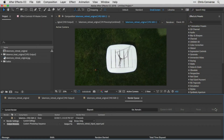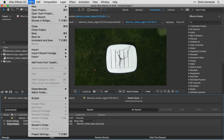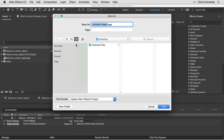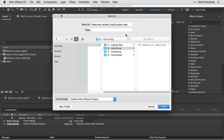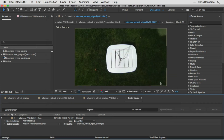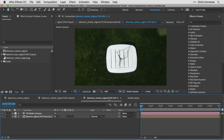Before continuing to Photoshop to edit out the tripod, let's save our After Effects project. Go to File > Save, navigate to the exercise files, go into retouching, and name this lakemoreretreat_modified.aep, then choose Save. Make sure that you don't change the camera position inside the Edit 1 composition — after making edits in Photoshop, we'll bring that file back into this composition to cover up the tripod.